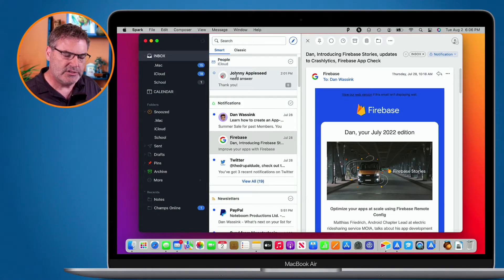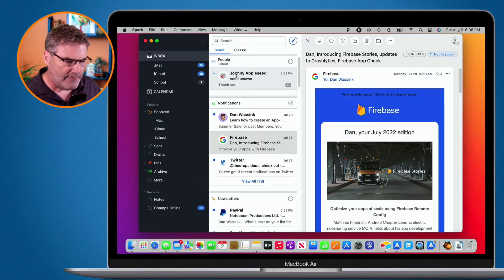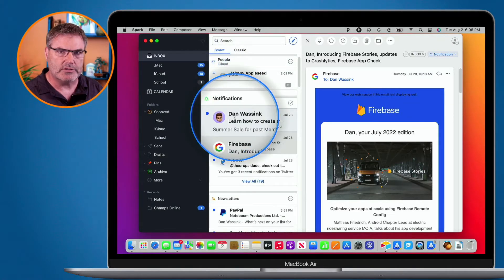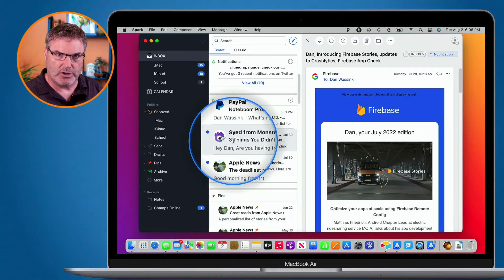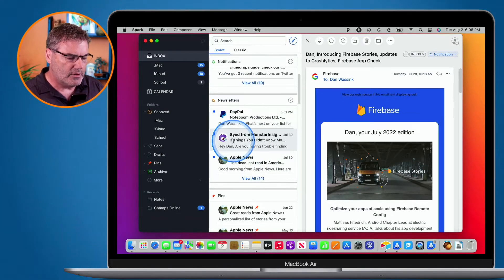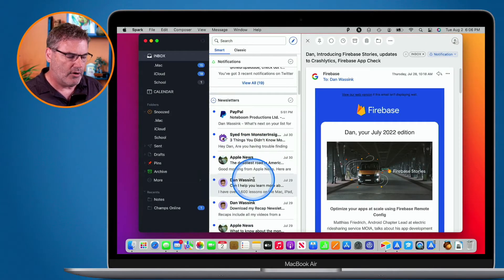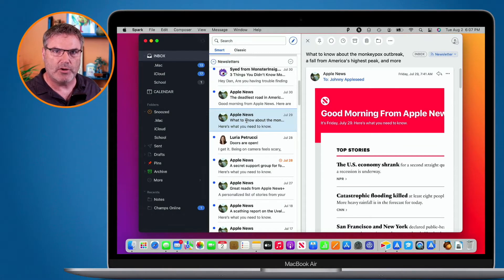This makes it really easy to go through a group of emails. Let's say you wanted to look at your newsletters without worrying about people or notifications. All you have to do is go down to newsletters. Right now it's showing three newsletters by default — I'll show you how to change that. If you go to 'View All', you're now viewing all of your newsletters and can go through them one by one.